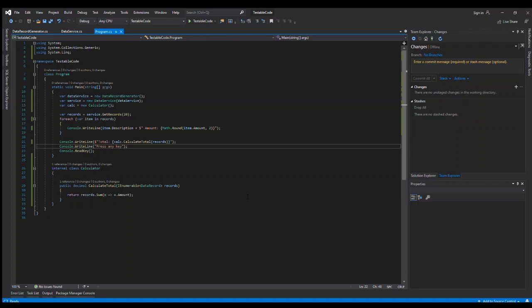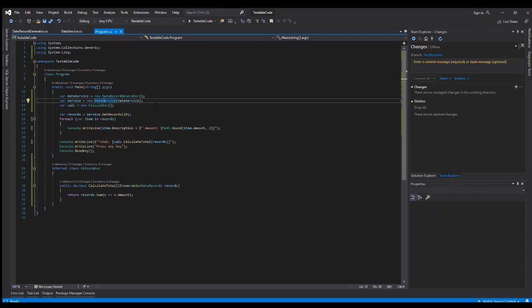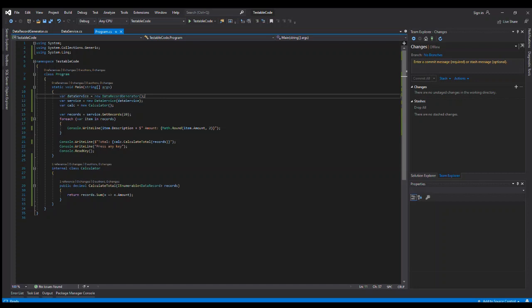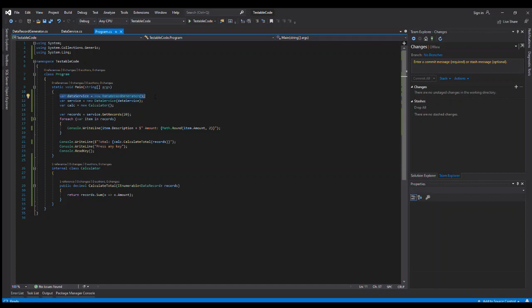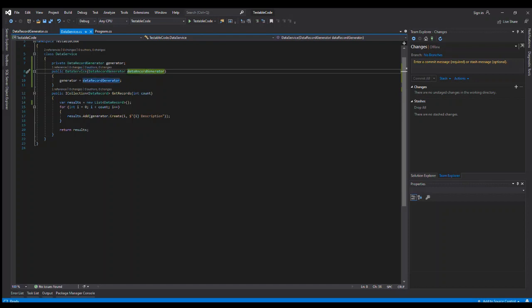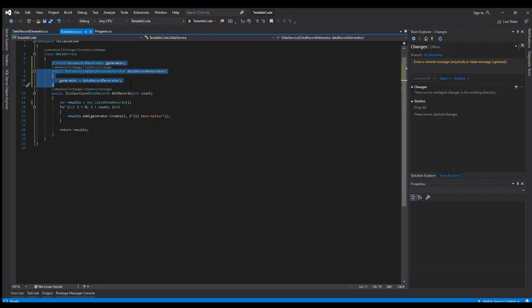For brevity, I made these changes offline and we'll just walk through them. In essence, what we did is everything that had a dependency, particularly the data service, we pulled that out and added it as a parameter on the constructor. So now our data record generator is instantiated and then that's passed in on the constructor of the data service. So we just created a private variable and then passed that in on the constructor. Now inside we can use that class.